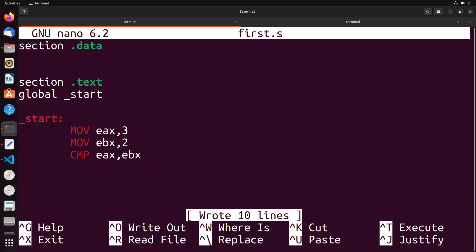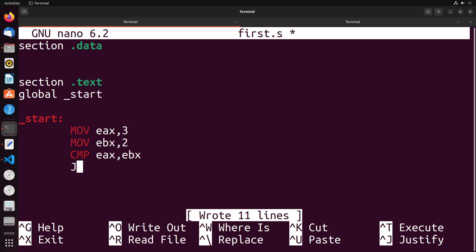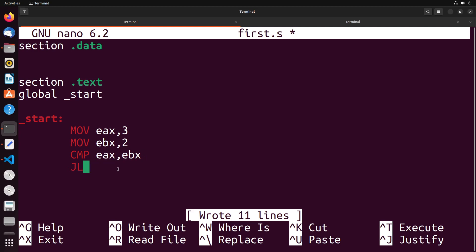Now using this type of idea, we could do operations based on these particular results. So for instance, suppose that I want to do something specific, only if EAX is less than EBX. What I could do is I could do a jump, which is J. And then there's a whole bunch of different jumps that exist. For instance, JL is jumping if the results of the comparison is less than. So that meaning EAX is less than EBX. Let me show you an example of this.